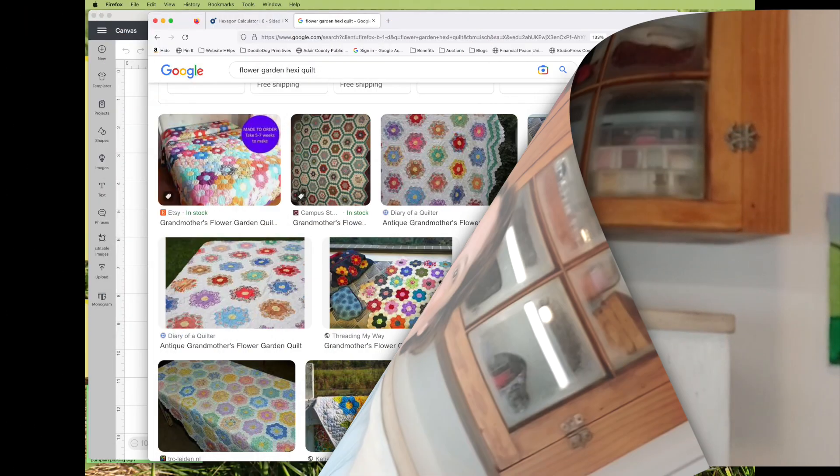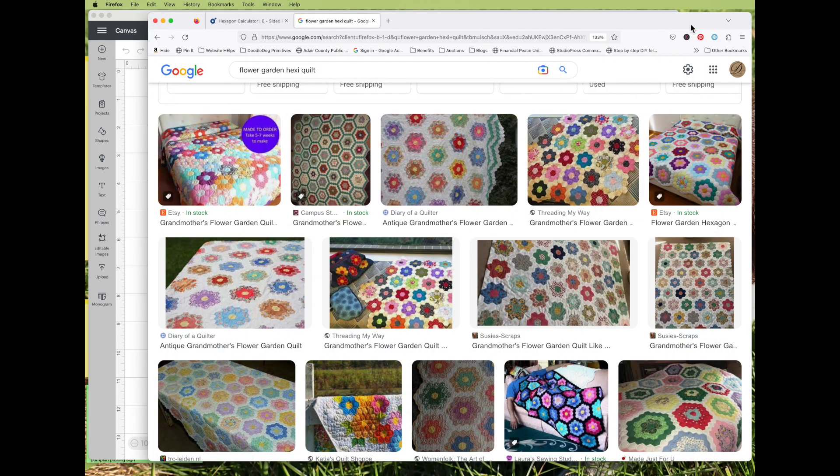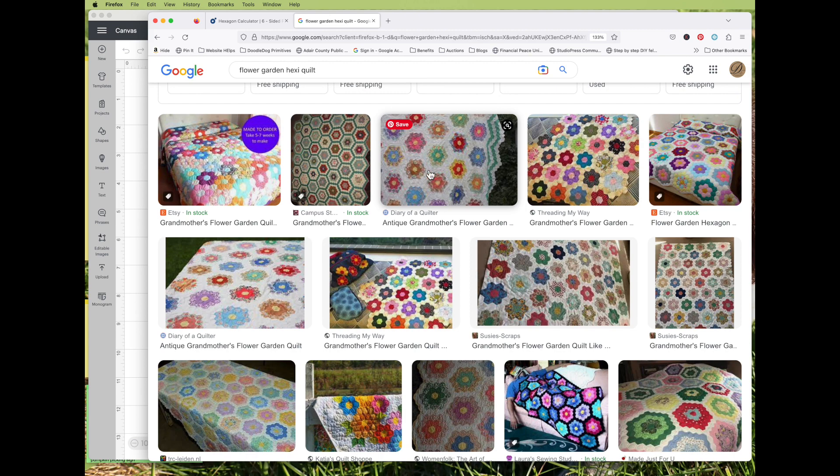Hi, I'm Amy from Doodle Dog Designs. My mom is making a flower garden quilt using hexagons and she wanted me to make her some paper hexagons to use in the piecing of the quilt.